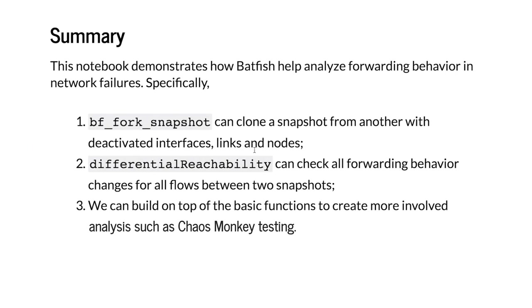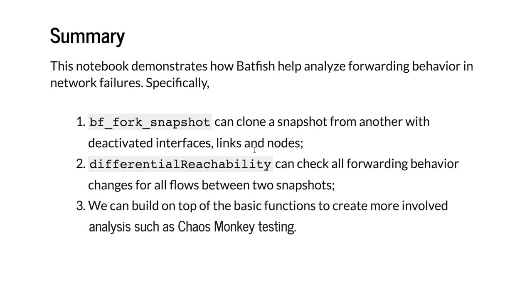To summarize, this video demonstrates how Batfish helps analyze forwarding behavior in network failures. We see that BF fork snapshot can create a snapshot from another with a failure scenario involving interfaces, links, and nodes. Differential reachability can reveal all forwarding behavior changes for all flows between two snapshots. Finally, we can build on top of the basic functions to create more involved analysis such as Chaos Monkey testing.